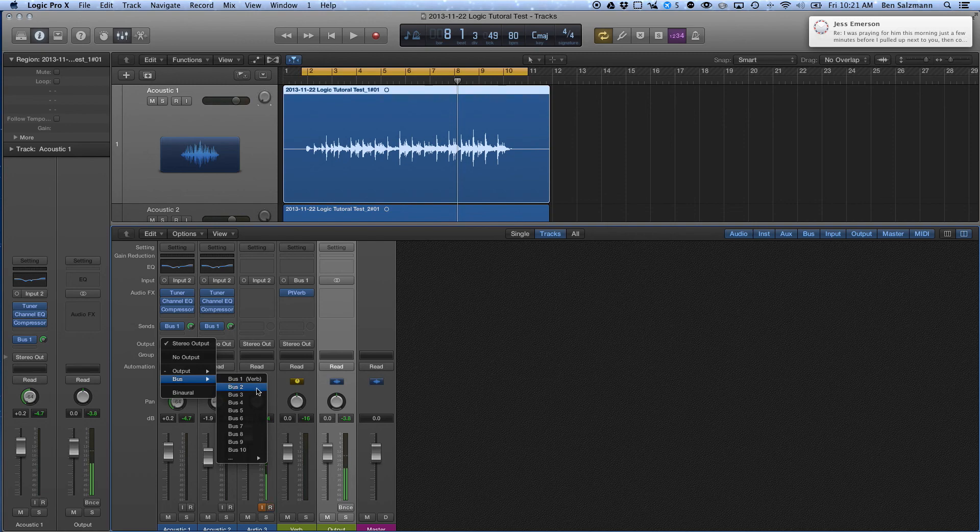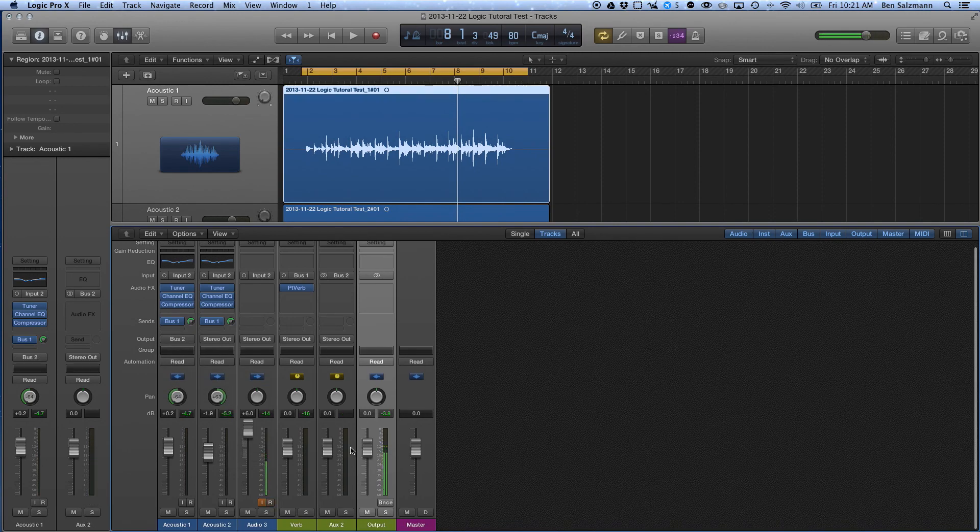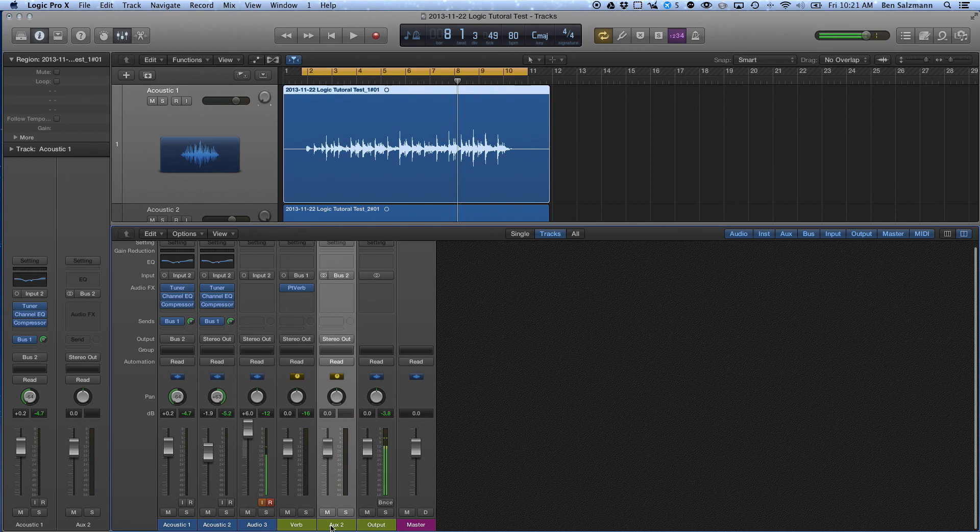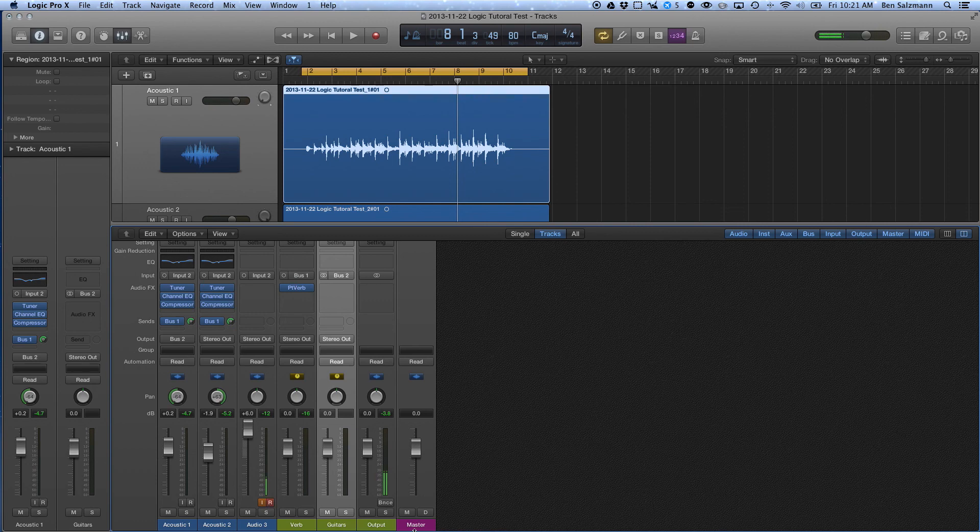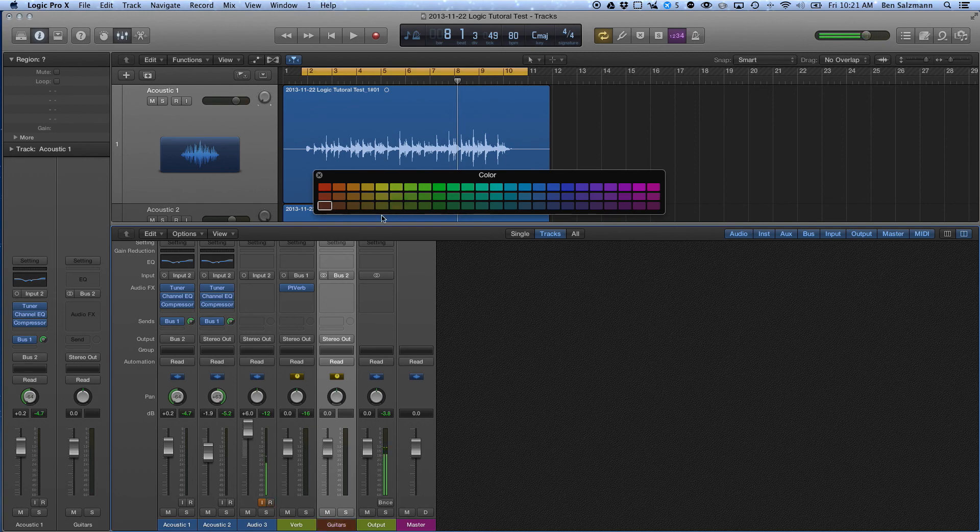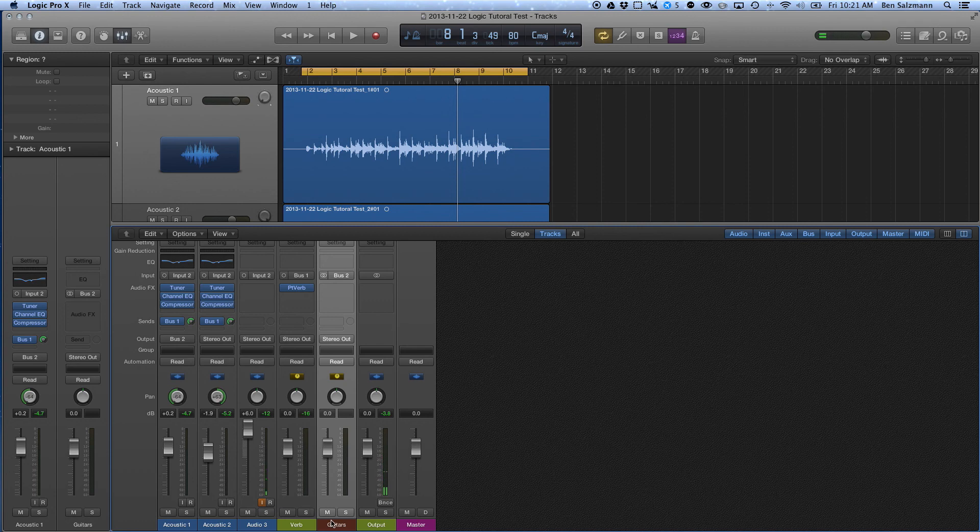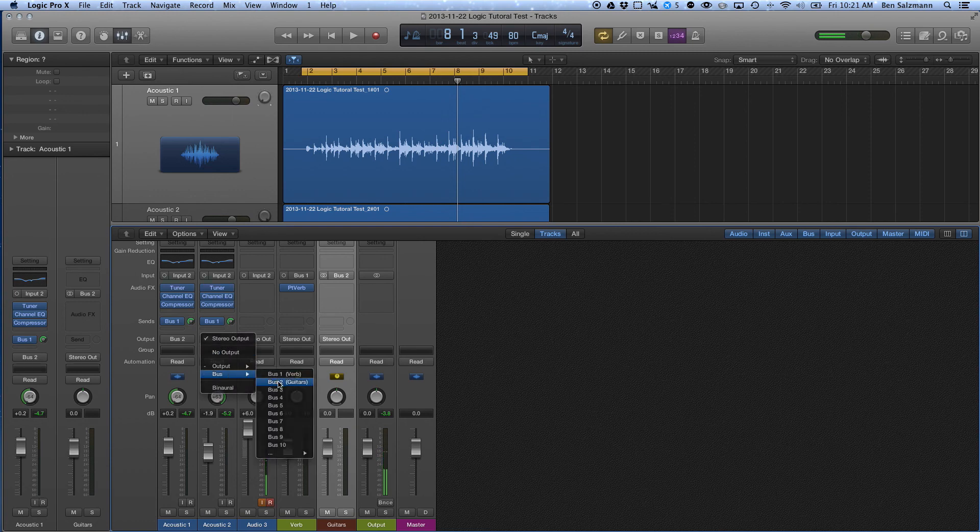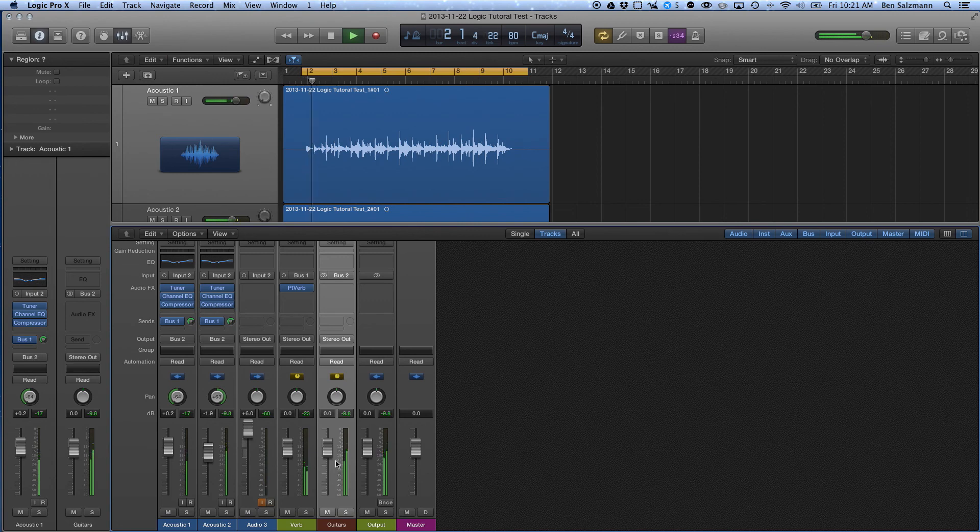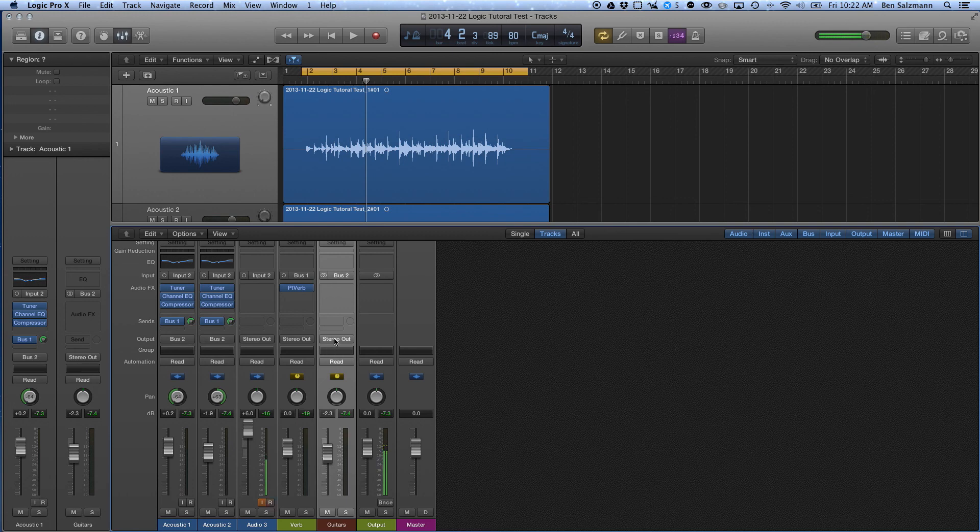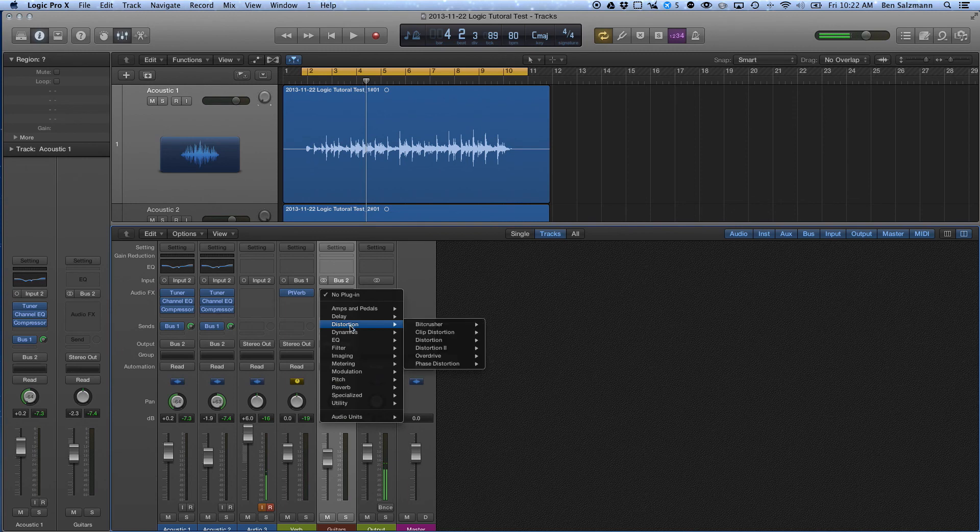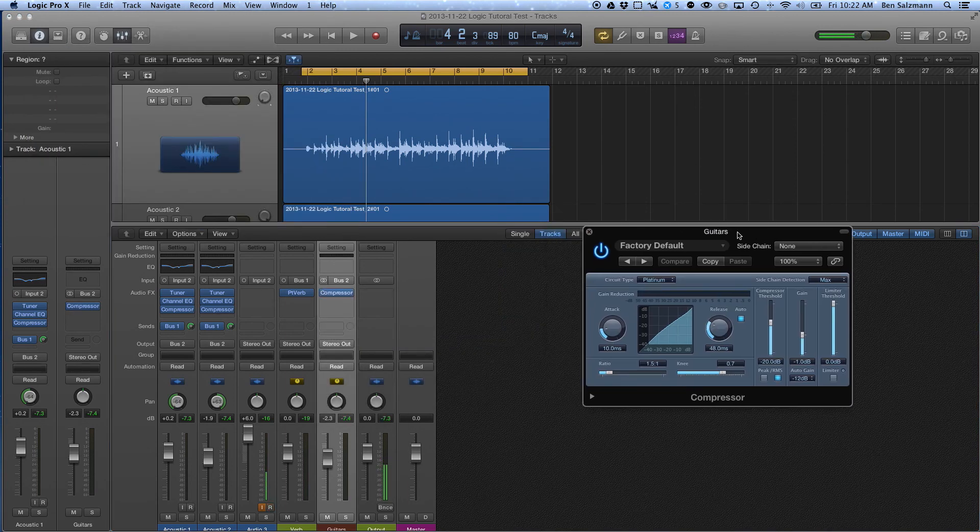And you'll notice that there is no bus two. So by sending it to bus two, you'll notice we've created another aux. So this one I'm going to call guitars. And I might give it a different color to distinguish it from my reverb. Okay, so now that this is routed to bus two, I need to do the same thing to this one. And when I hit play, you'll notice now everything is being routed through bus two, which then is going to my stereo output. So from here, I can take another compressor and compress them both together.